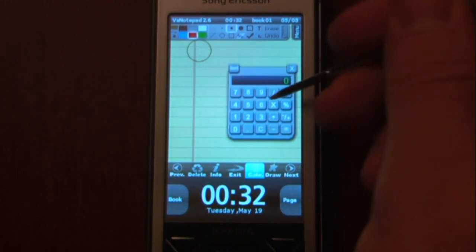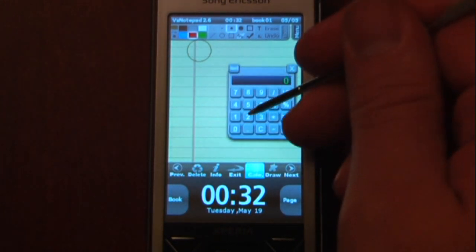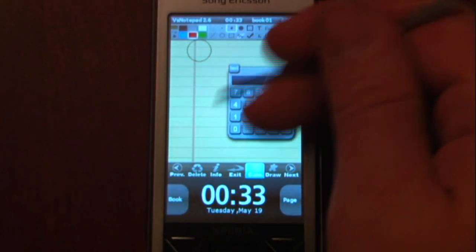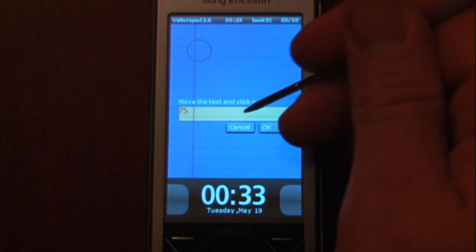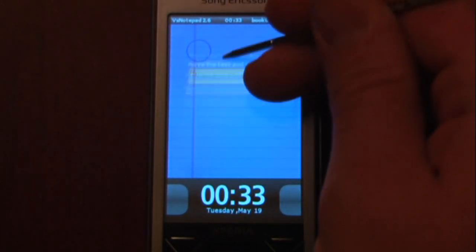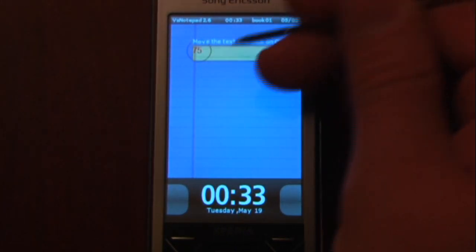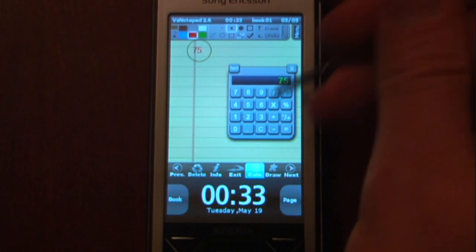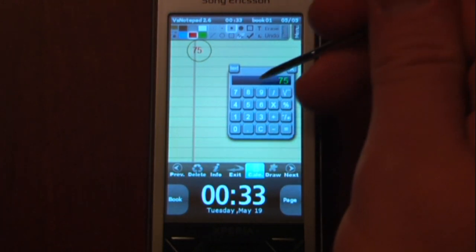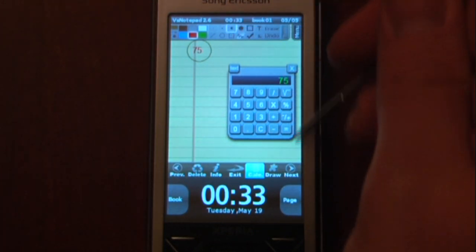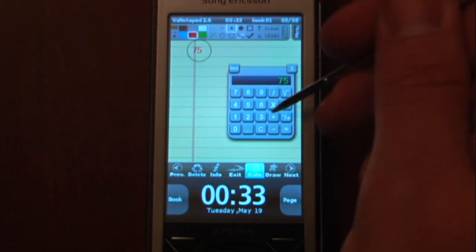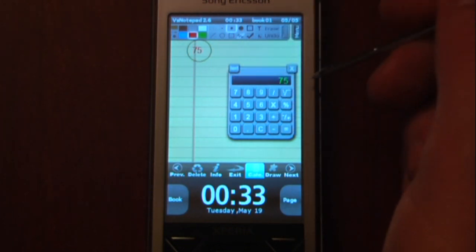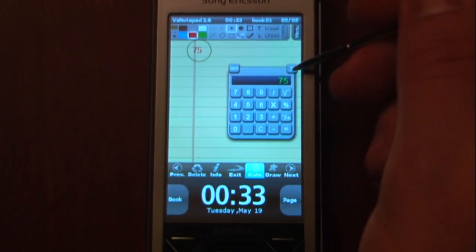Another cool feature of this program is it gives you a calculator. So if I wanted to say 25 times 3, I can just enter that and text it onto the page, and move it anywhere I want. So if I wanted to label this one as 75, I can do that and hit okay. It's nice to have a calculator directly tied into a notepad program, because it's pretty annoying to have to go back into a calculator and then return to your note.